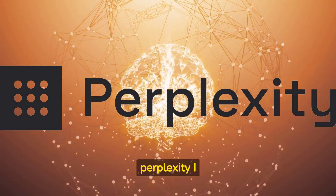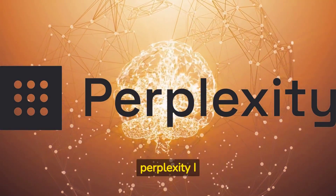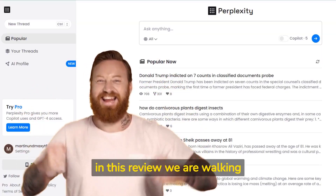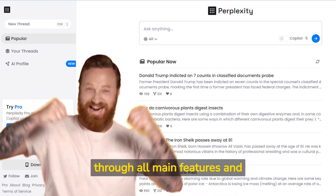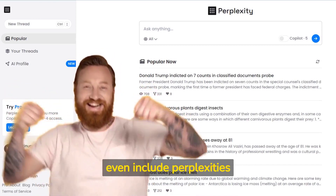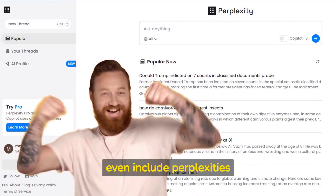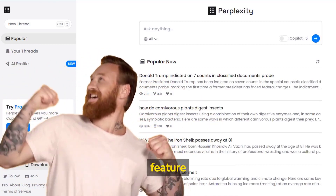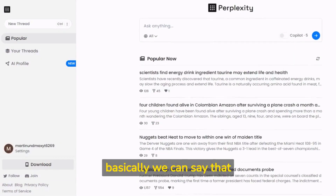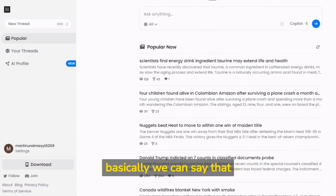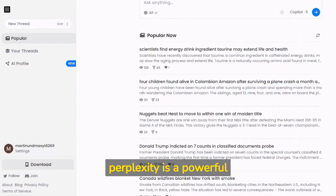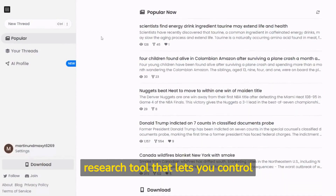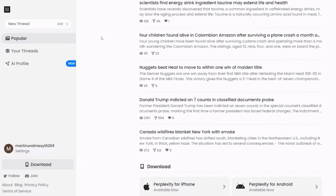Want to know how to use Perplexity AI? In this review we are walking through all main features and even include Perplexity's new AI Profile feature. Basically, Perplexity is a powerful research tool that lets you control where the information comes from.